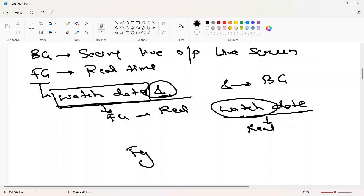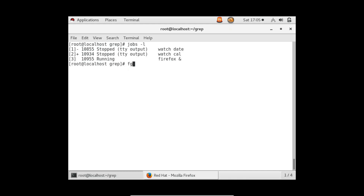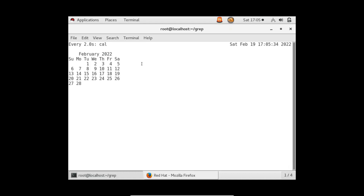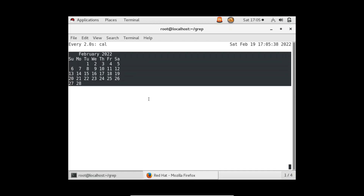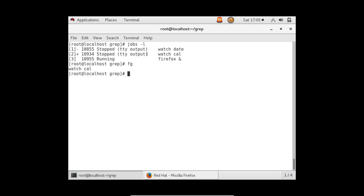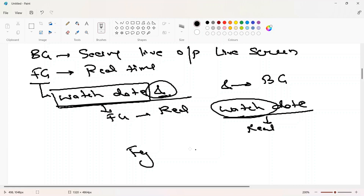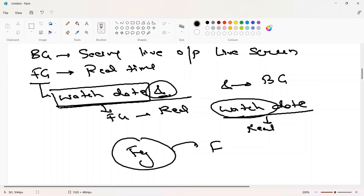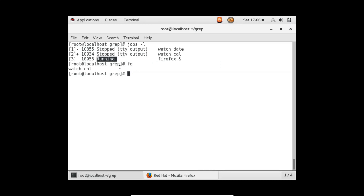To bring a background command to the foreground, use the fg command. Without any option, fg brings to the foreground the last command that went into the background. For example, fg brought back cal. It didn't take firefox because firefox is already running — you can only bring to the foreground things that are in the background state. The last background thing was the cal command.